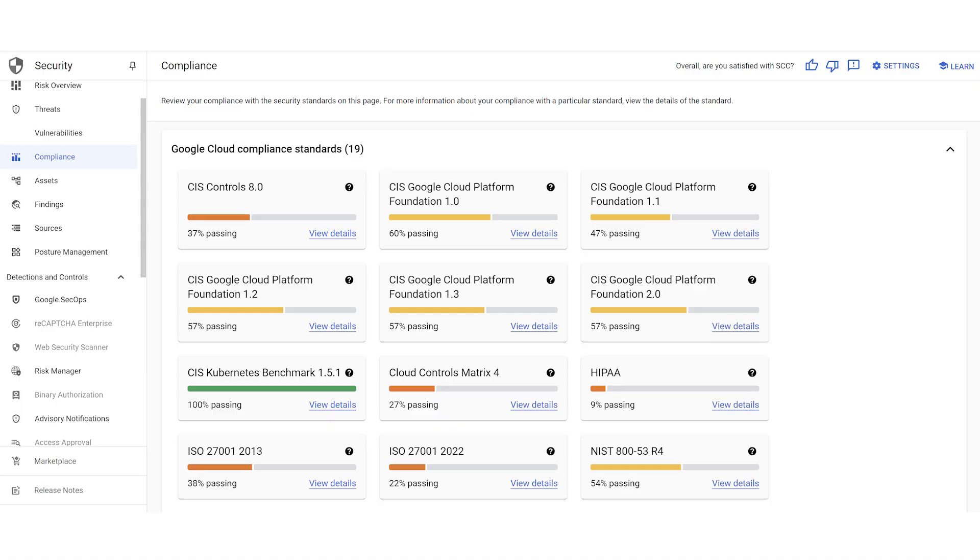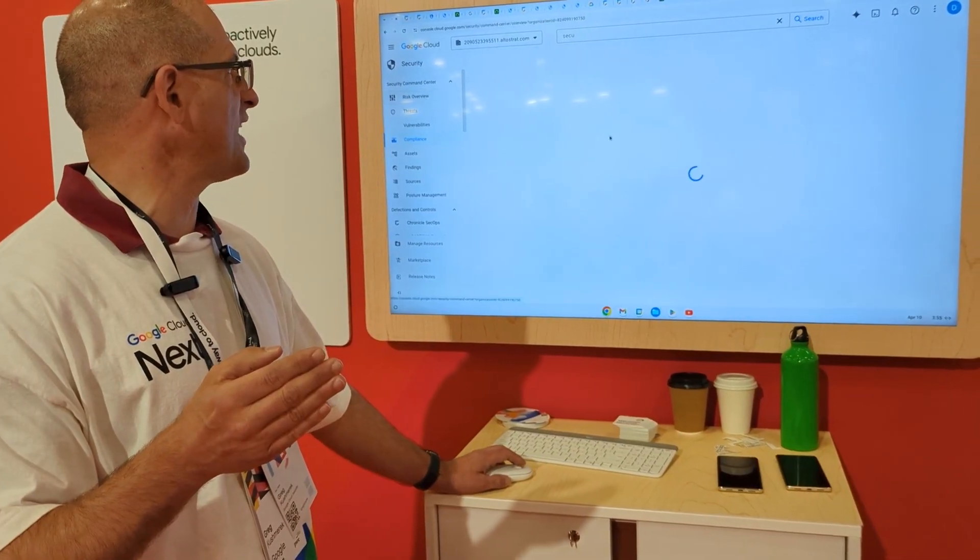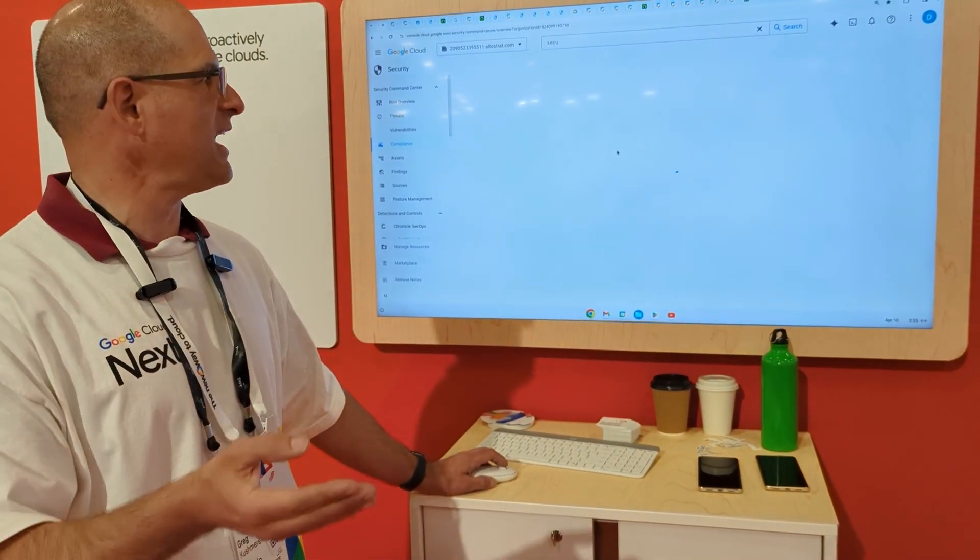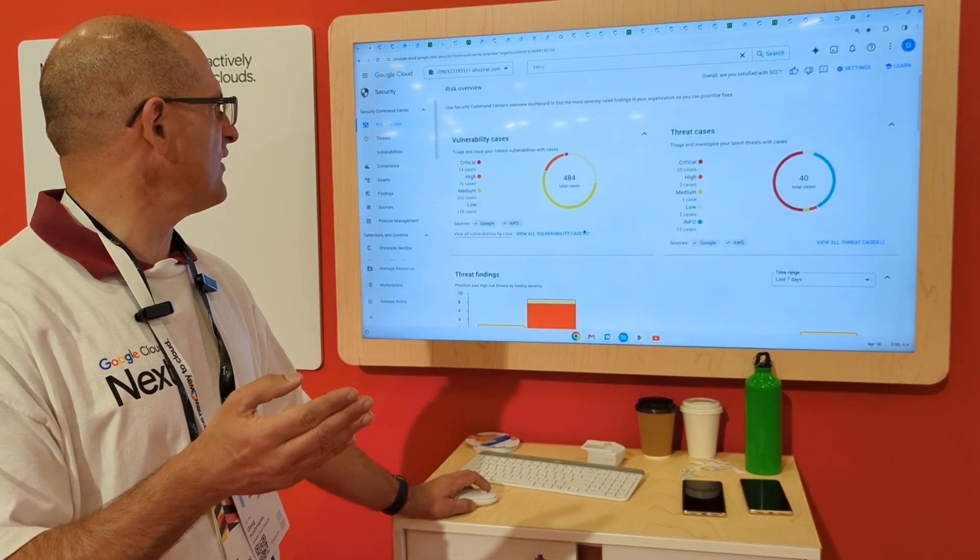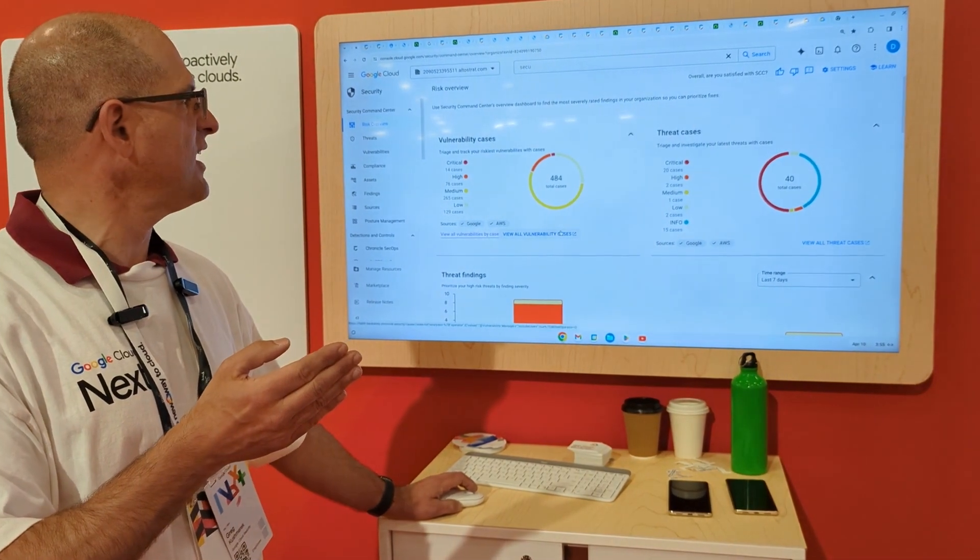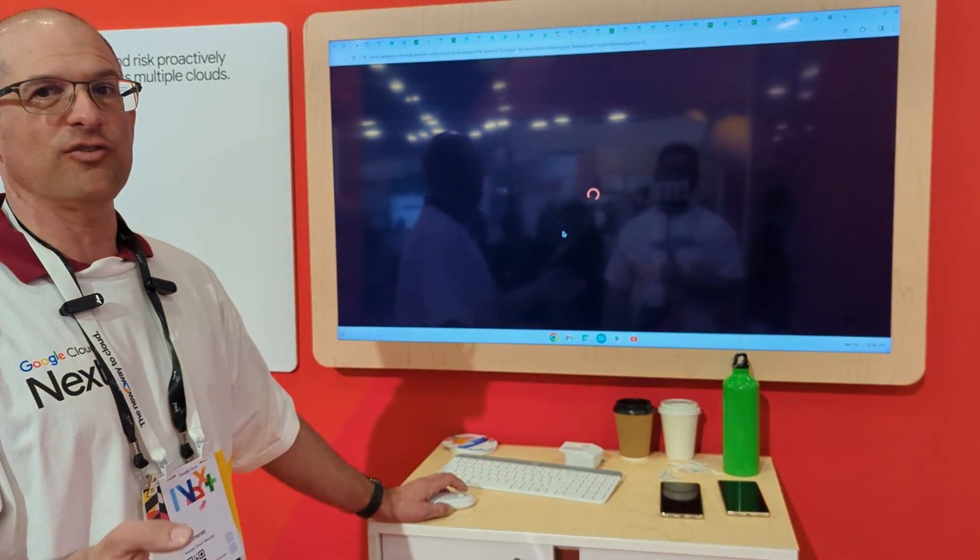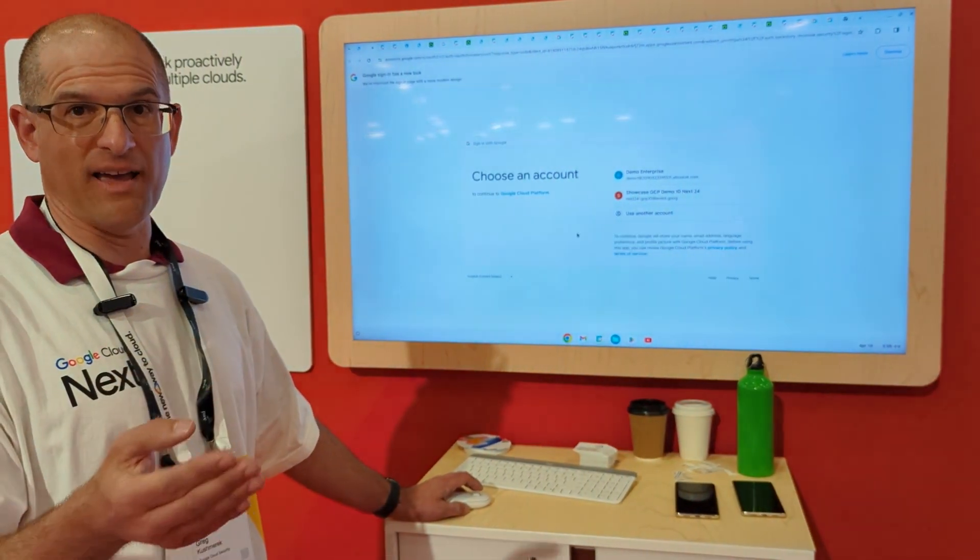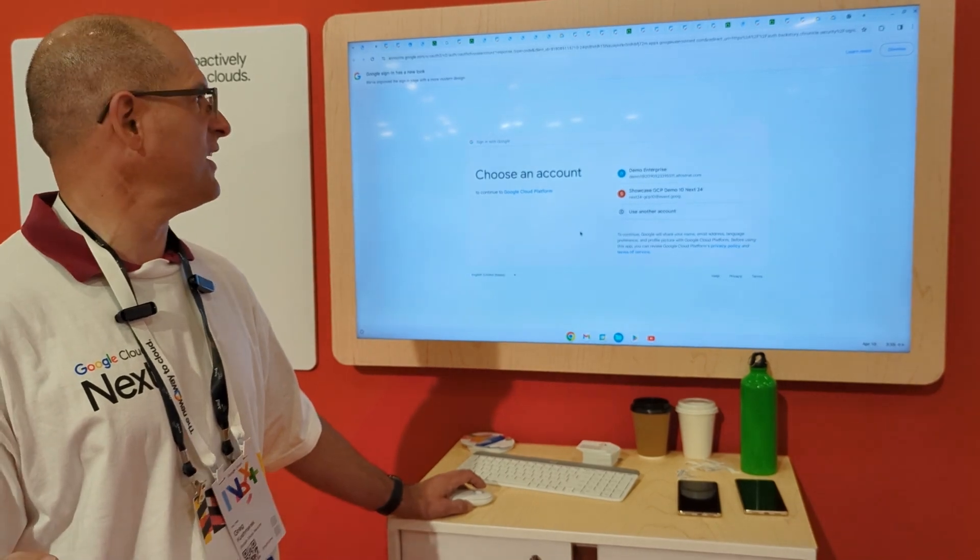So as you find detections, every one of these here on the SEC side with risks and vulnerabilities, if there's an actual threat that's detected, there are cases that are assigned to this. If I want to view all vulnerability cases, it's going to bring me right back into Security Command Center Enterprise in the Chronicle SecOps interface.